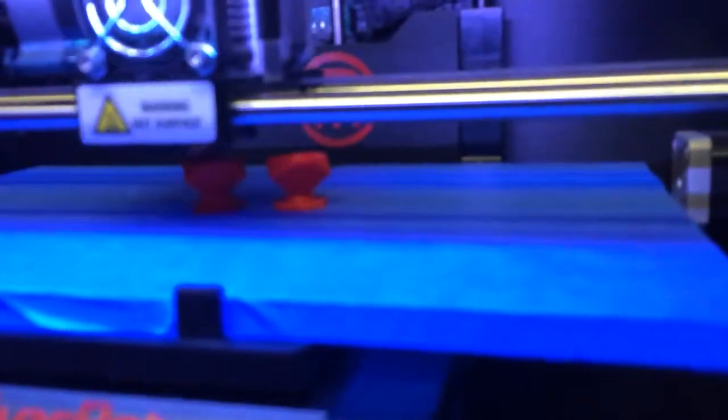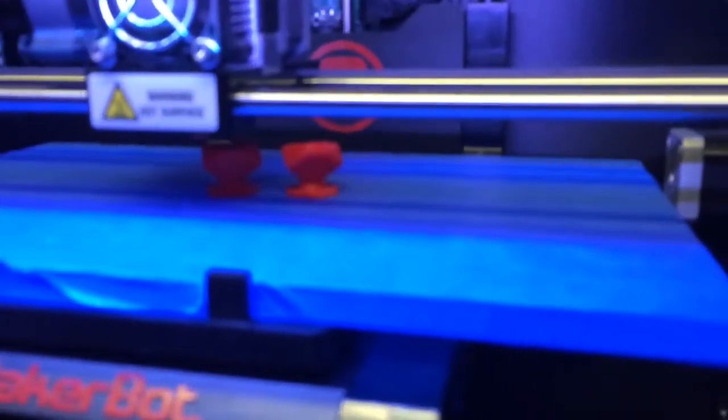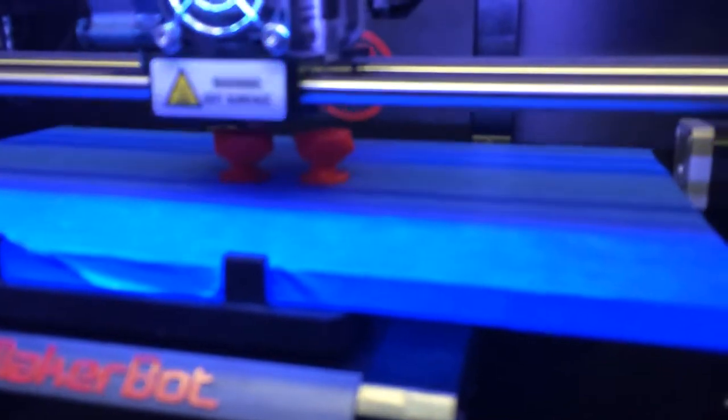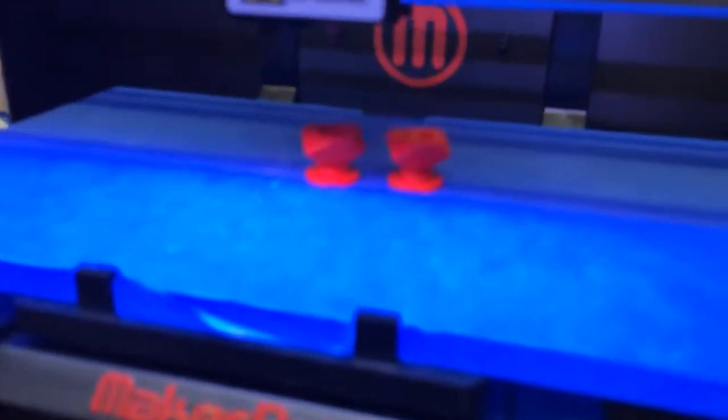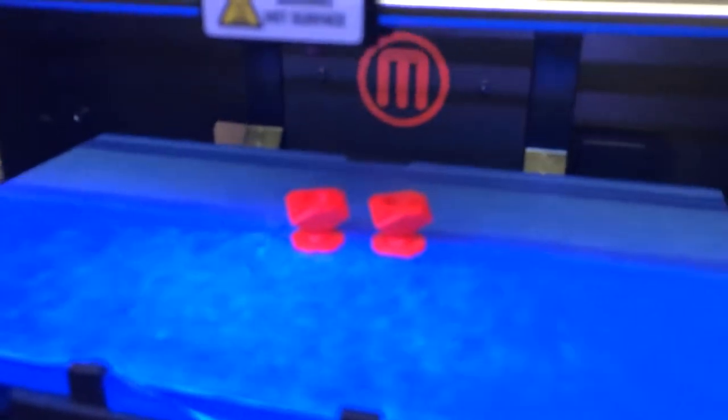So we're going to pause this print. I'm going to tell it to do that now. And there you go, that's stopping.